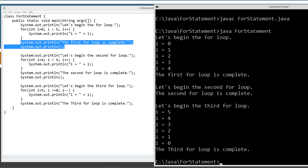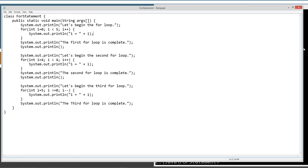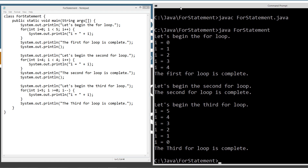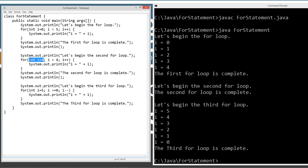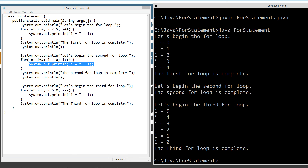Over here in the next section, let's begin the second for loop. Just to reiterate that the termination expression runs at the beginning of each loop — we're going to set integer i equal to four, and set the termination clause to i is less than four. By setting i equal to four right off the bat, and the termination clause being i is less than four, you can see this line never even executes. We just drop out of here and go to 'the second for loop is complete.' Hopefully that makes good sense.